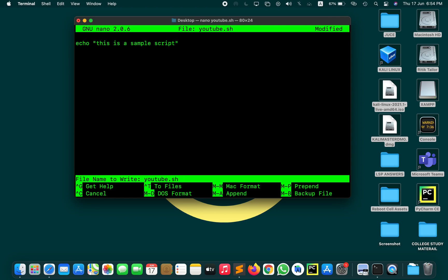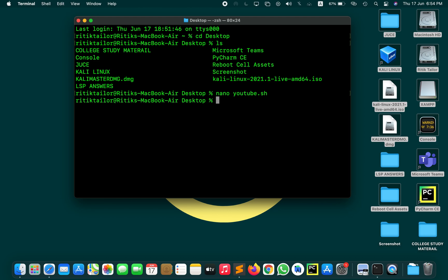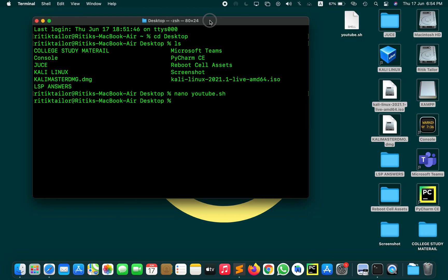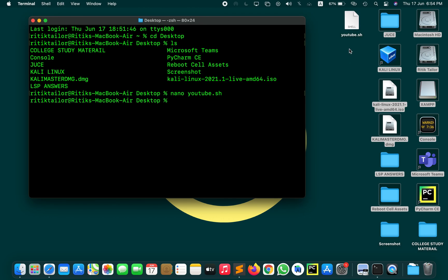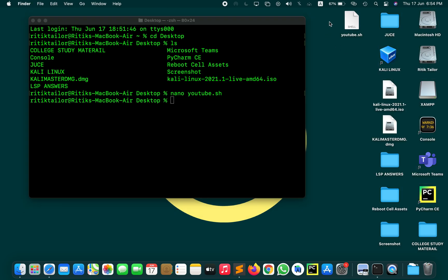File name to write: since we have already given our file a name, it has already taken that. So just simply hit enter and now we come back to our terminal window. Now you can see that here is the shell script that we just made.